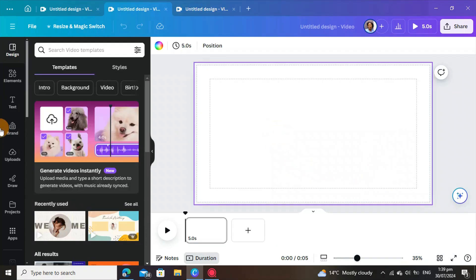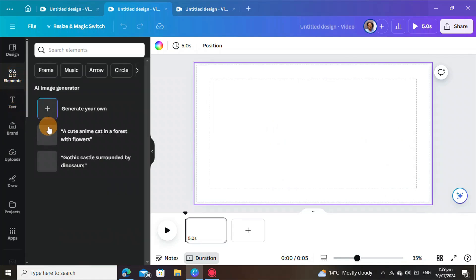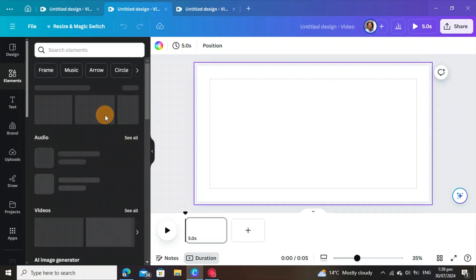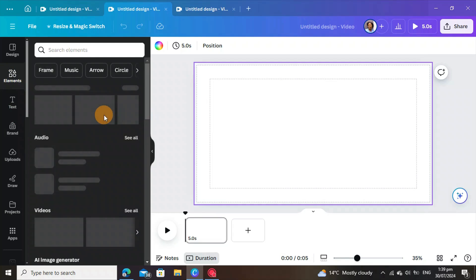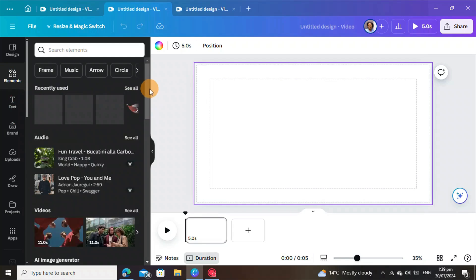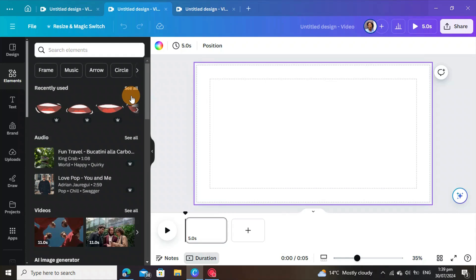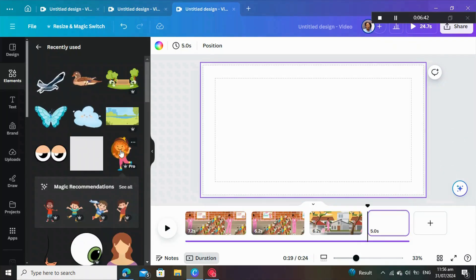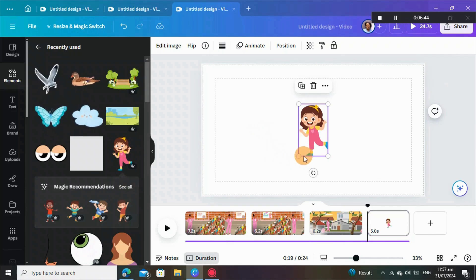On the new page, go to Elements. You can look for an image of a child, a man, or whatever character you want to create. I'll come to the recently used ones and get the gear character and put it here.